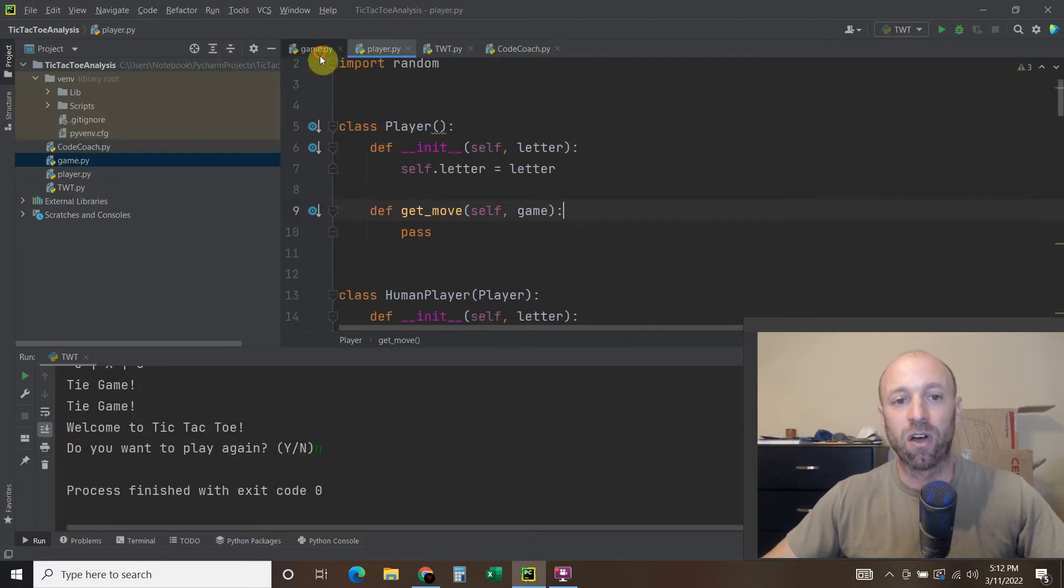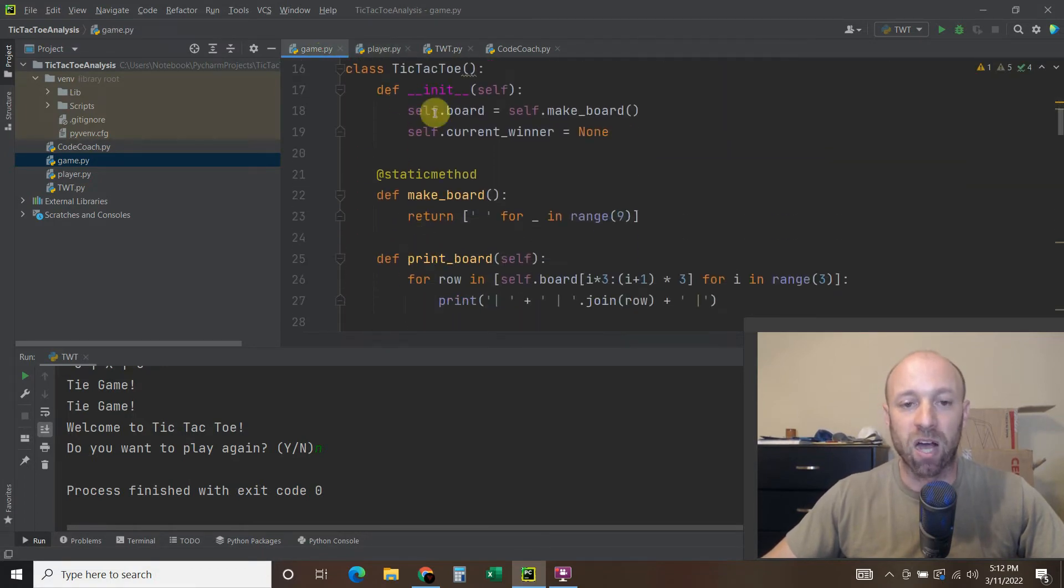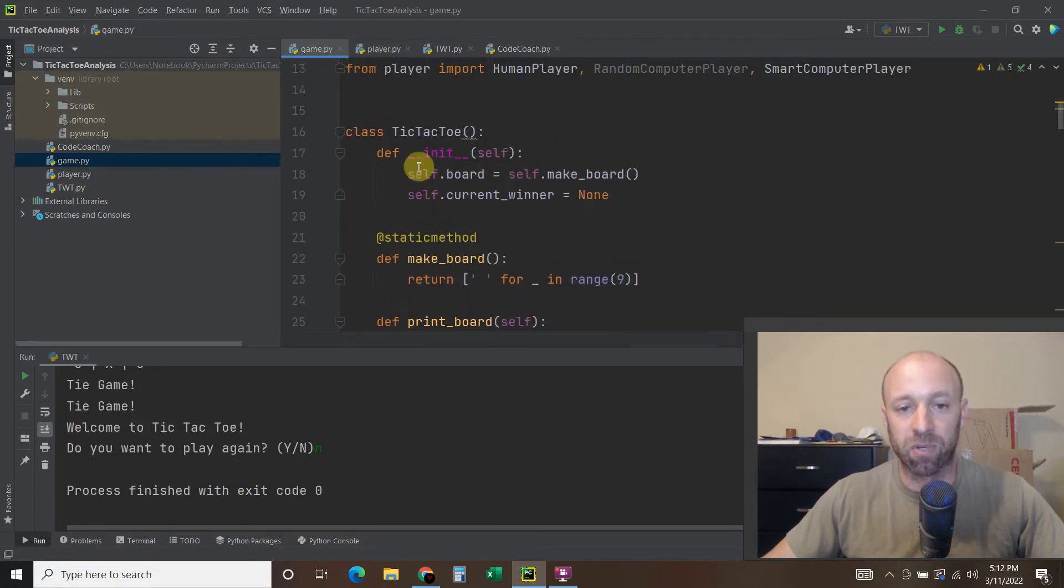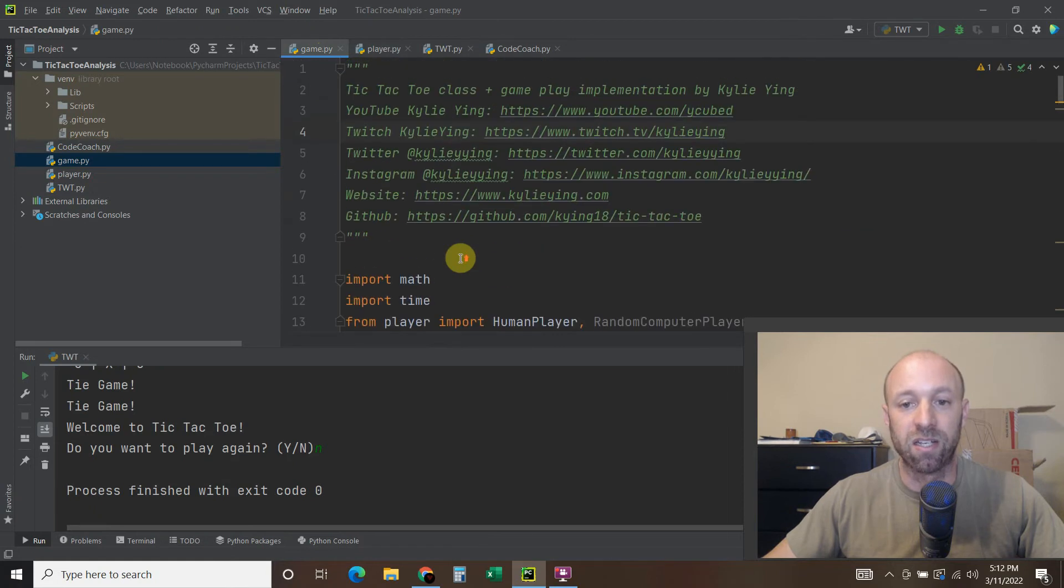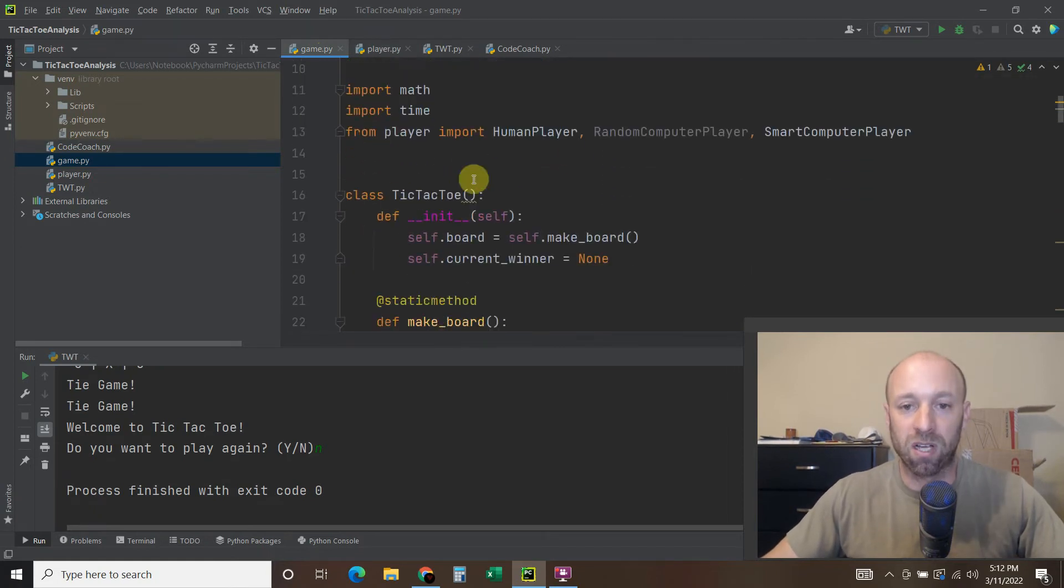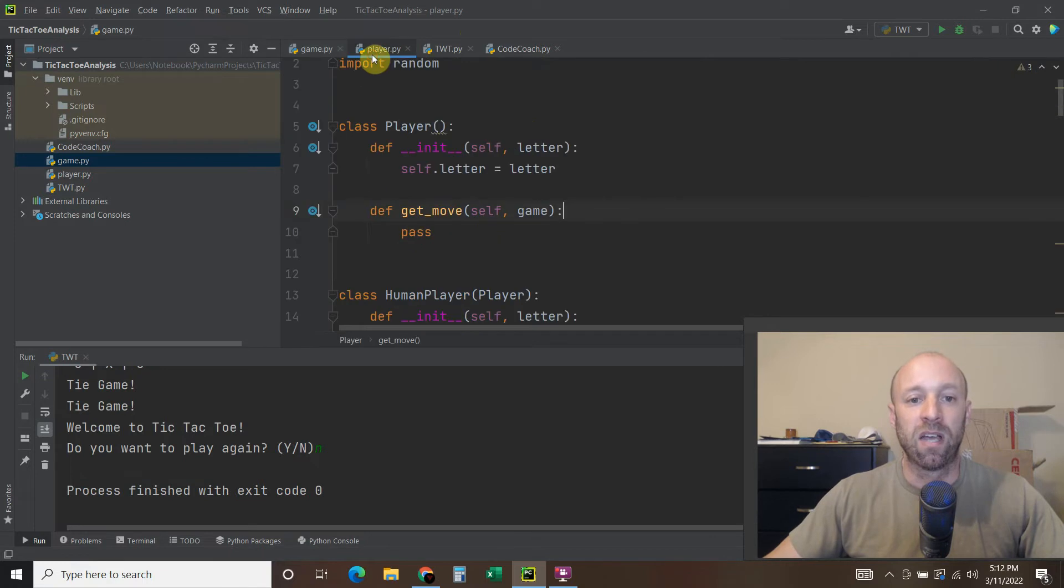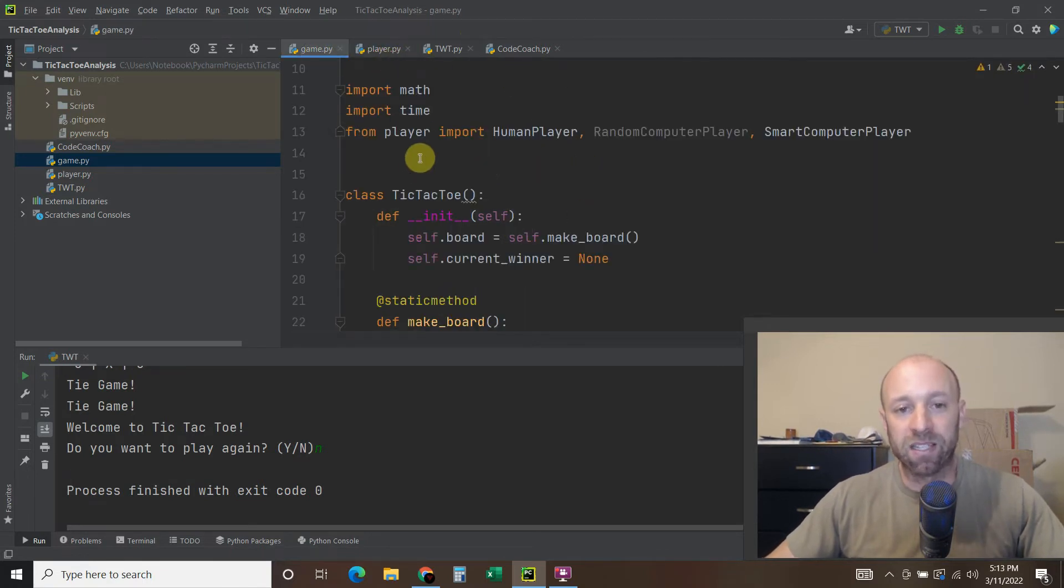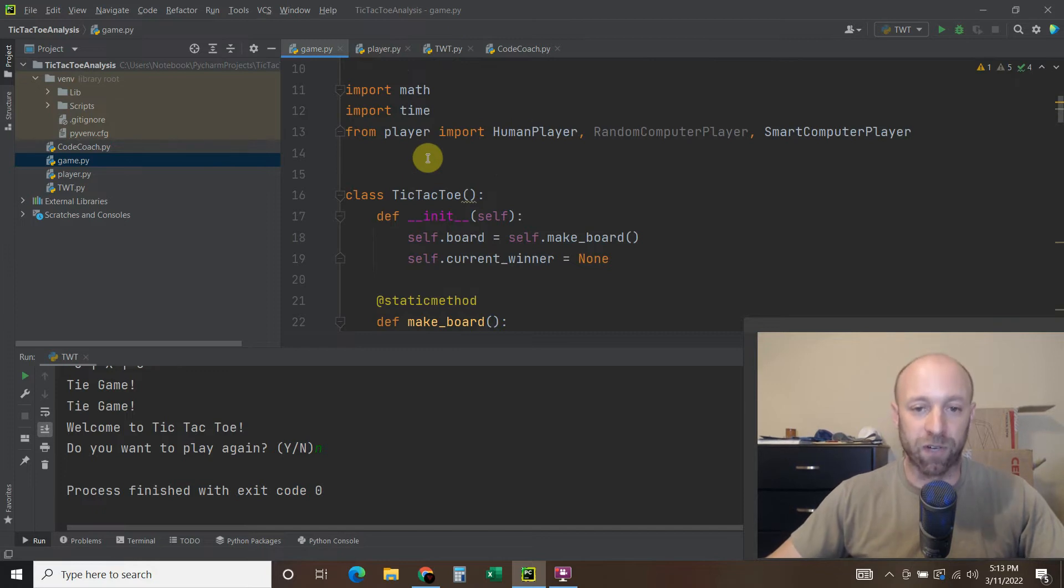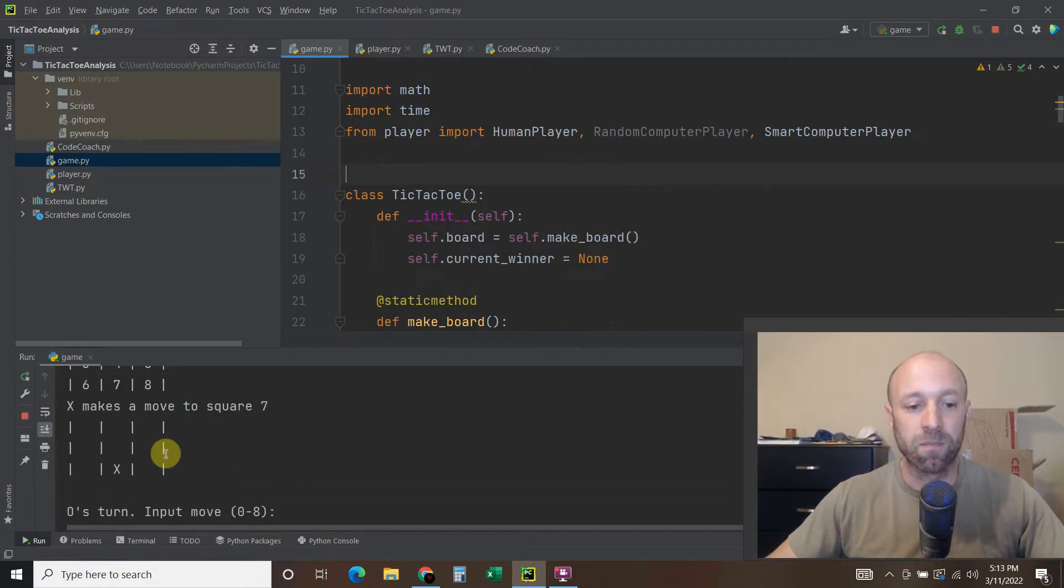She also used object-orientated programs. So this is like a legit code that can be used in an application. This uses the min-max algorithm. And another thing it does is it goes first. The computer goes first. So I'll show you what I mean. We're going to run this game.